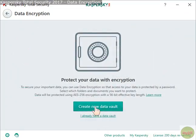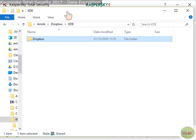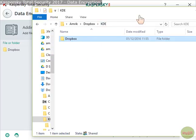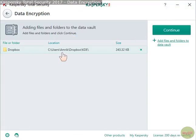Create a new vault and then drag your folder in there. I've created a folder called KDE in Dropbox — drag that in, and there it is, showing that path.